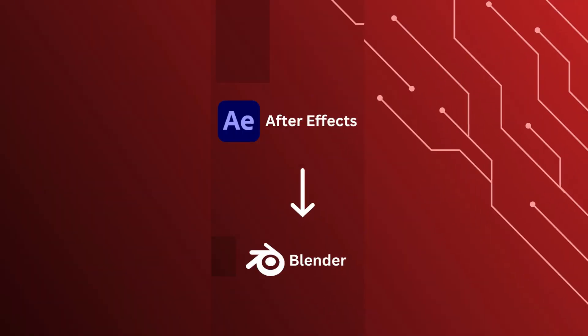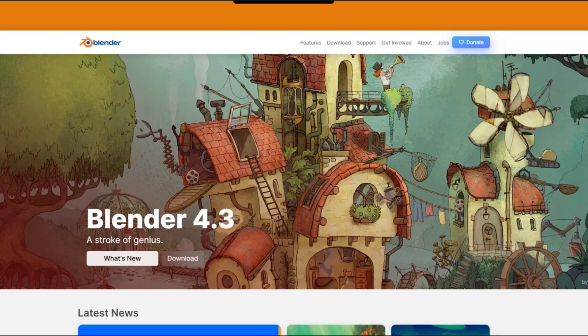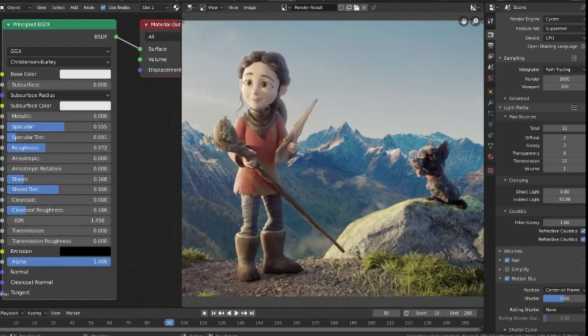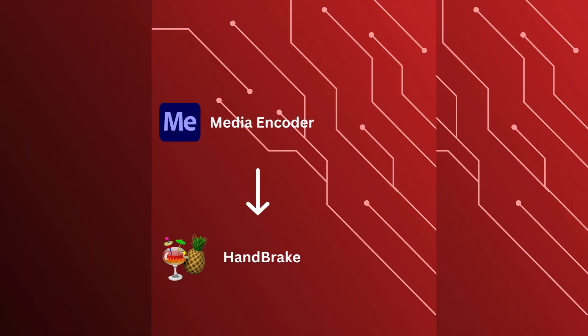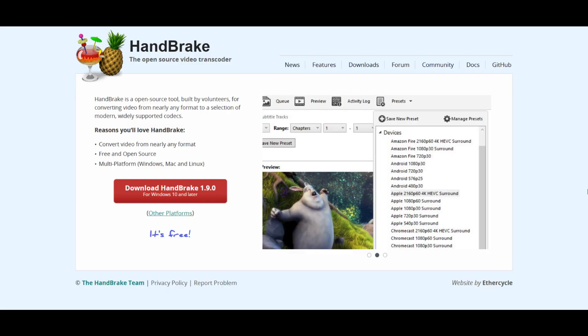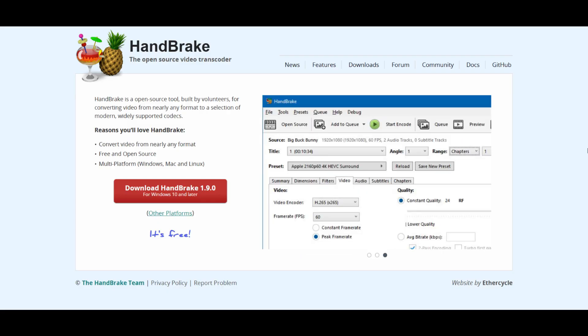Next we have After Effects. For motion graphics and effects, Blender is a solid choice. It's a 3D tool but has a powerful video editor and effects engine for dynamic projects. Next up, Media Encoder. If you need to encode or compress videos, Handbrake is lightweight, efficient, and totally free.